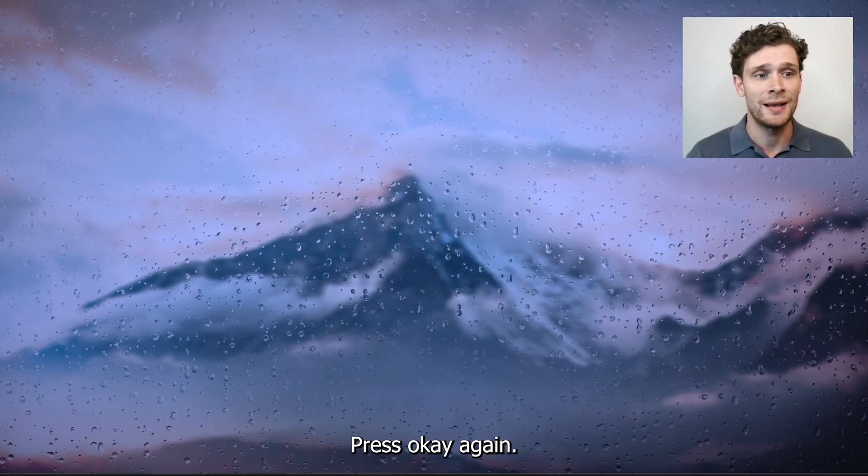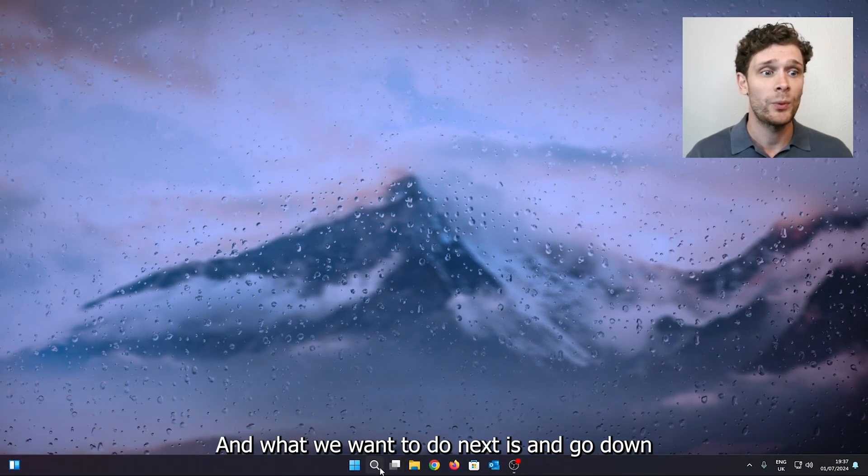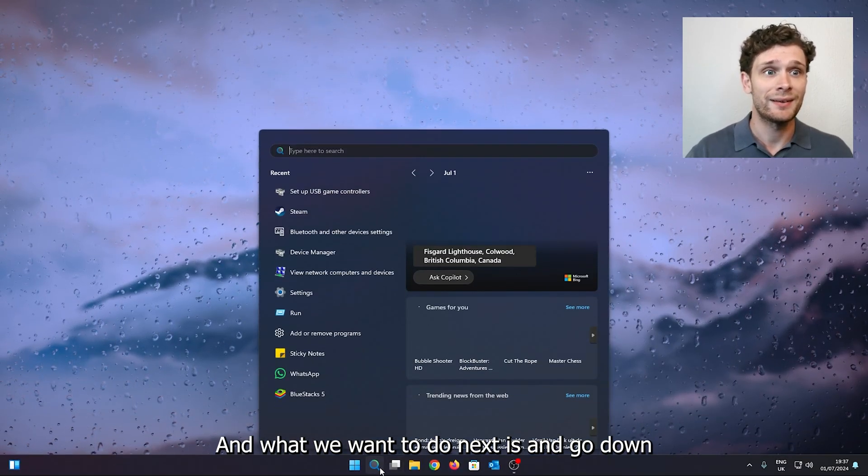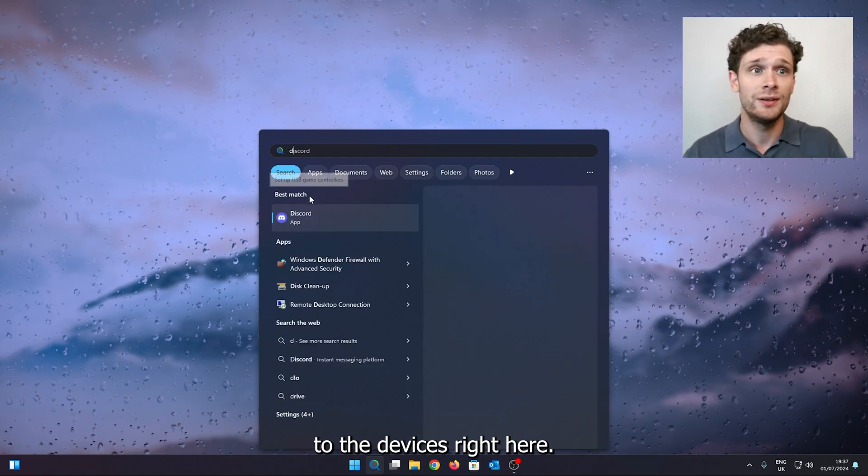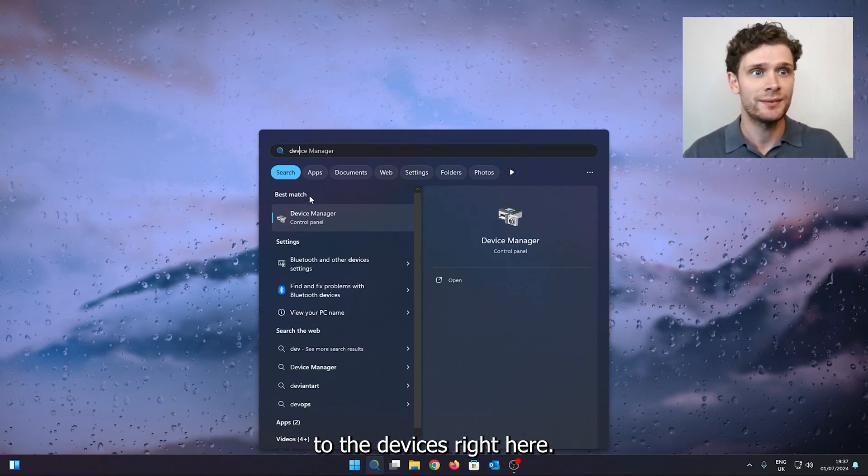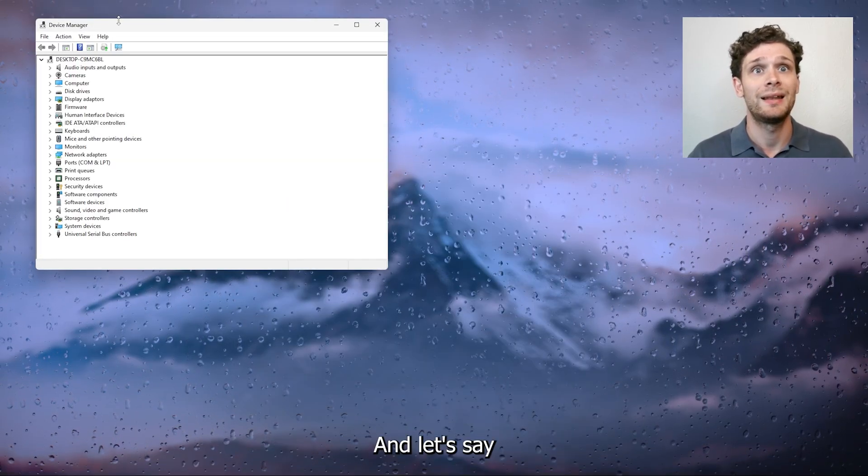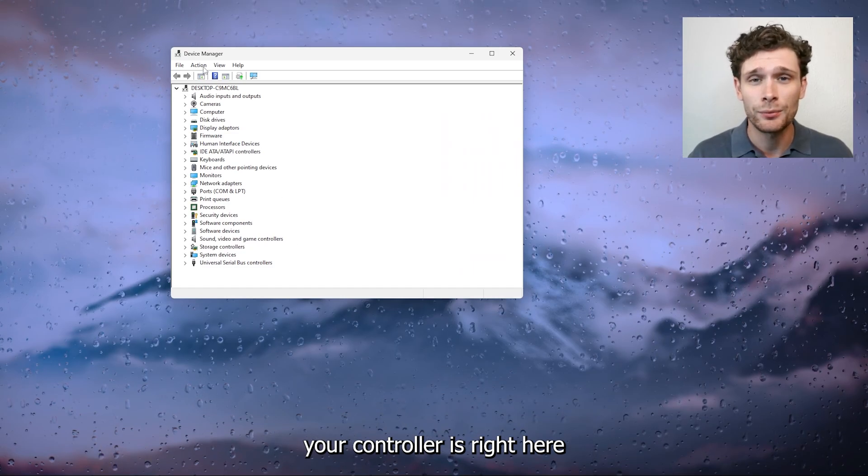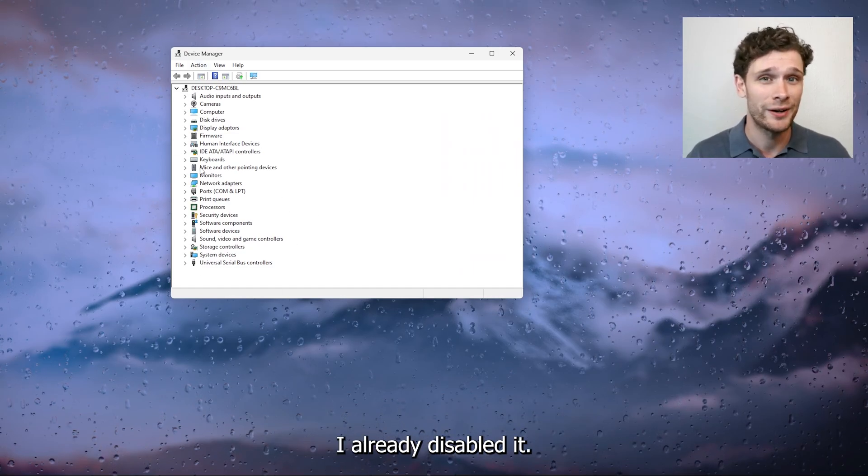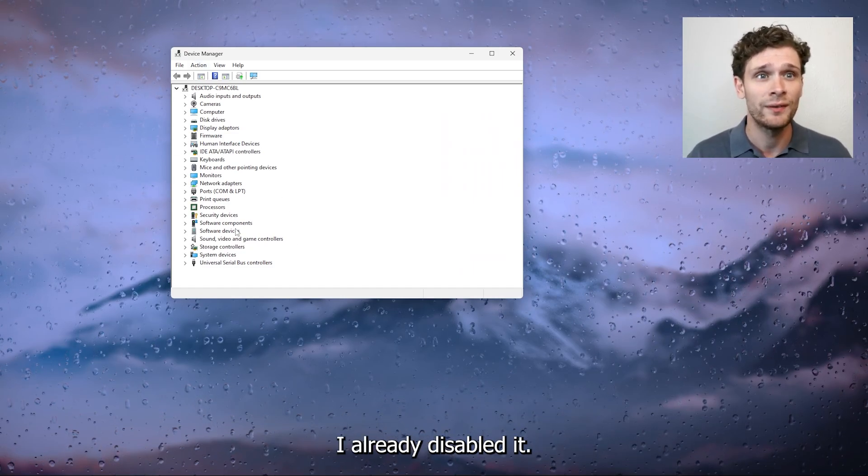And what we want to do next is go down to the devices right here and let's say your controller is right here. I already disabled it.